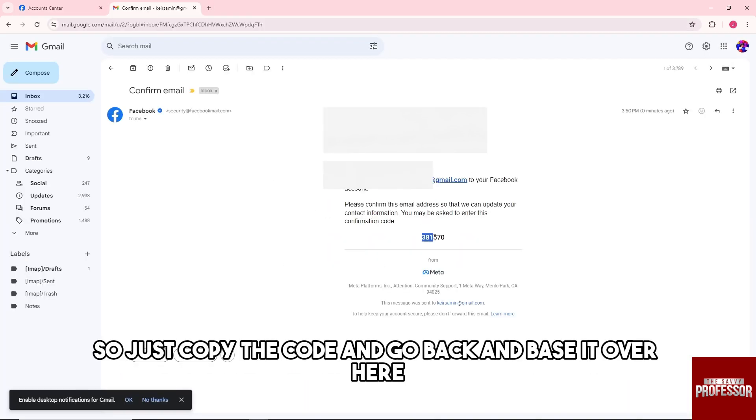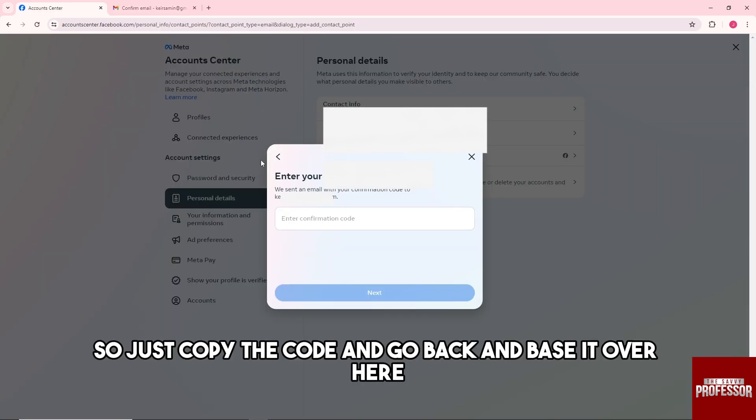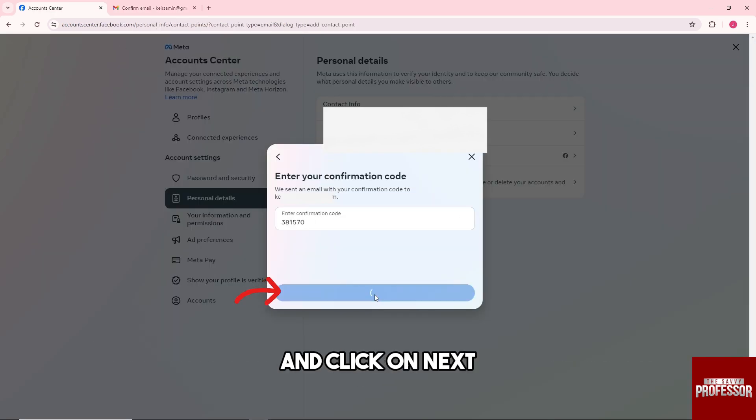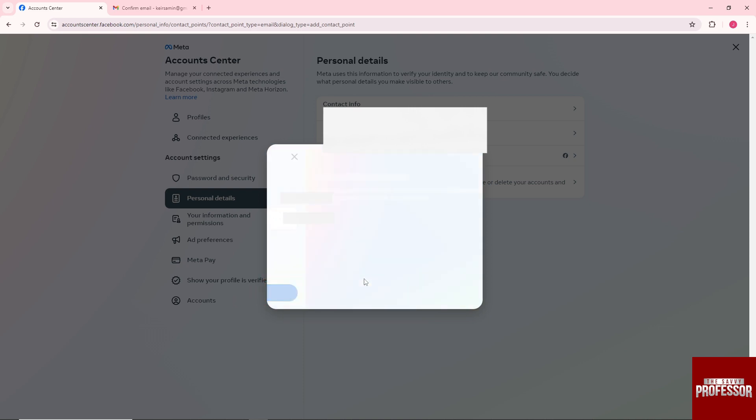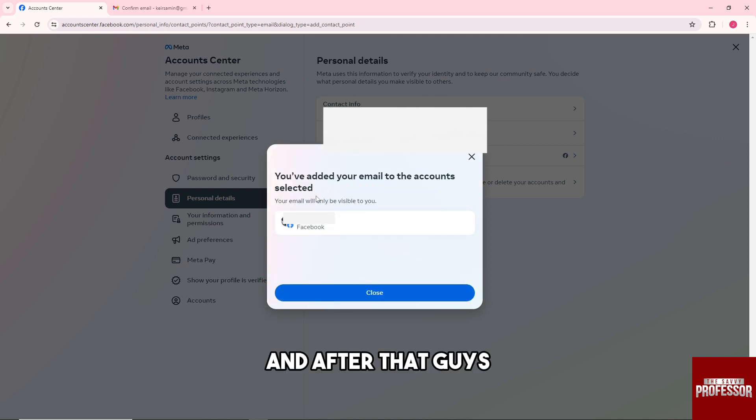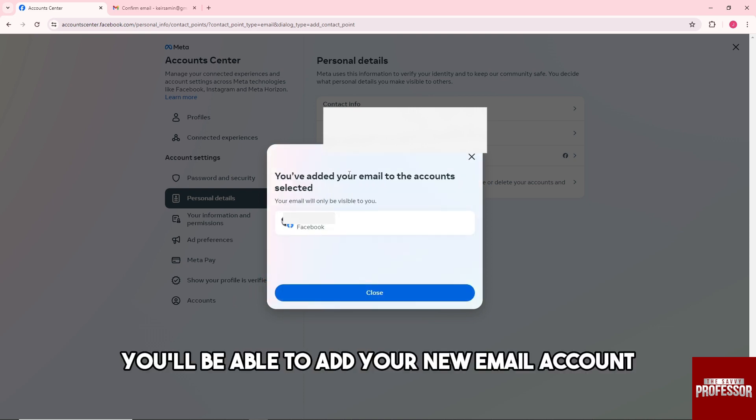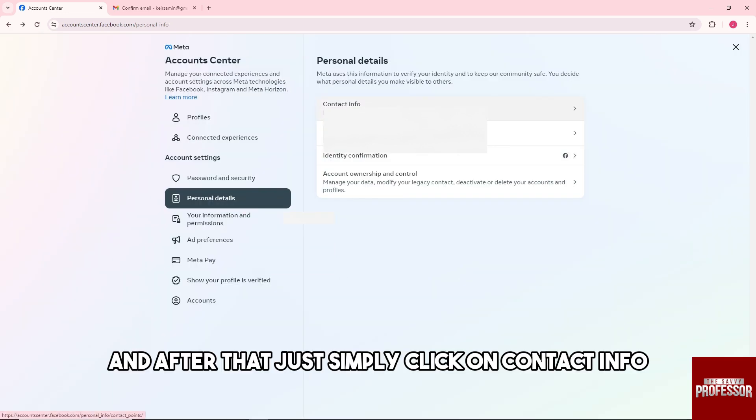Just copy the code, go back, and paste it over here. Click on 'Next.' After that, you'll be able to add your new email account.